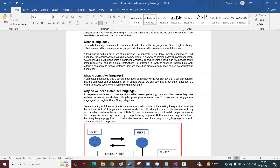Language is basically used for communication. Right now I am communicating with you using one language called English or Hindi. So language basically means to communicate with each other. There are many languages in India — Odia, English, Telugu, Hindi, Marathi, Bengali, Tamil — there are many human or regional languages which we use to communicate with each other.